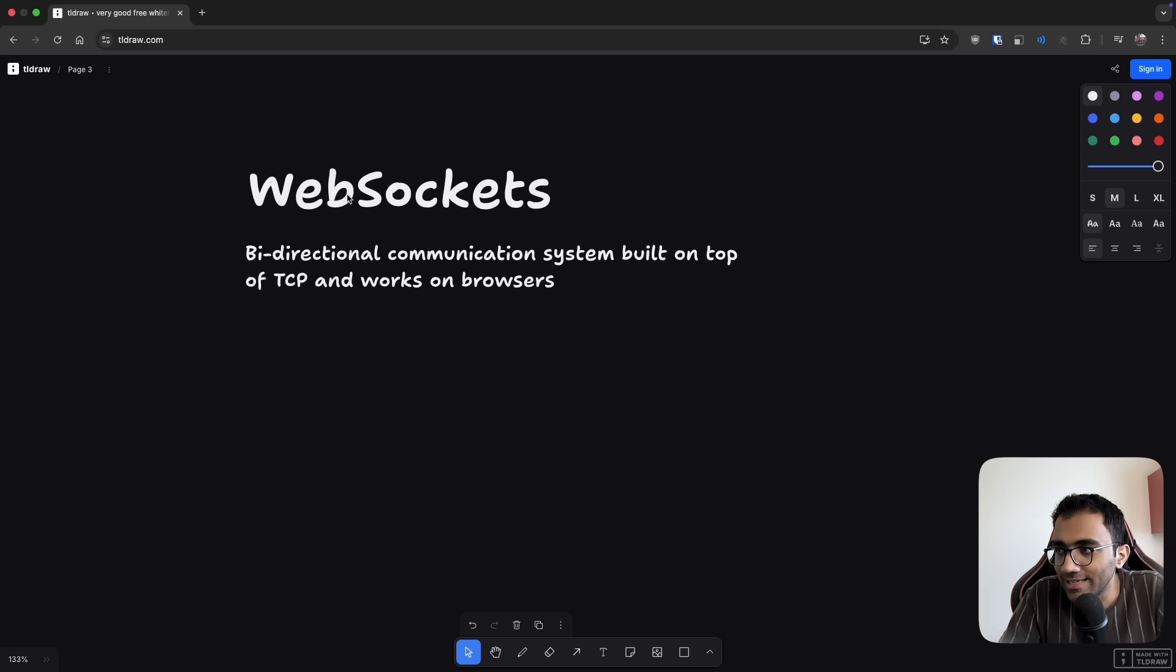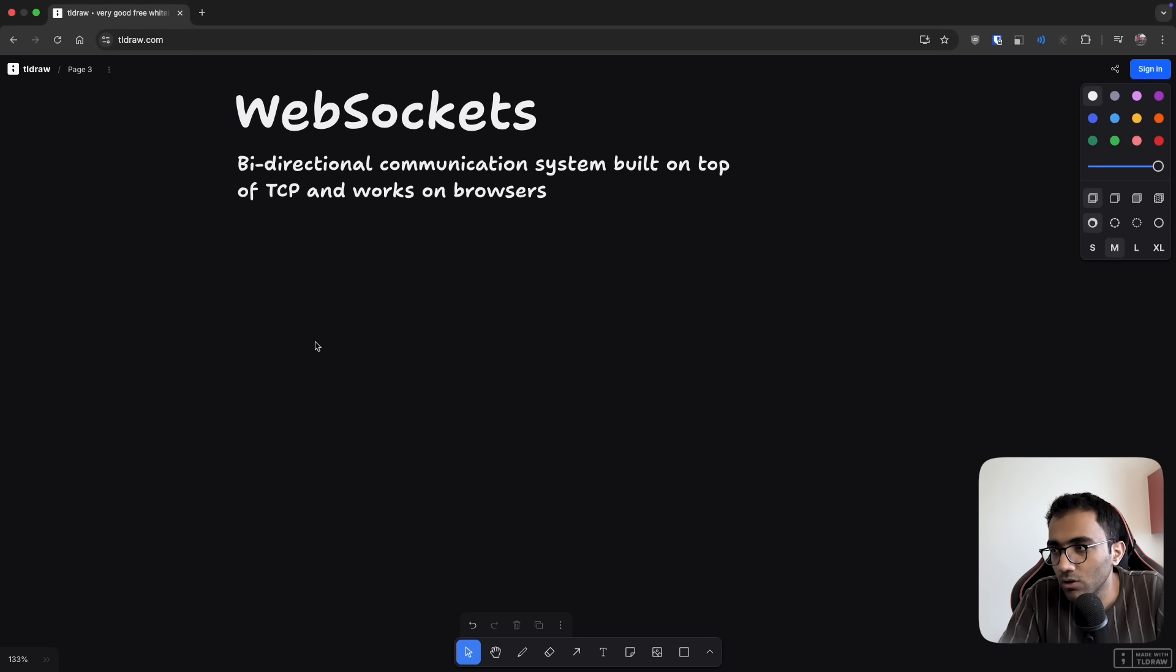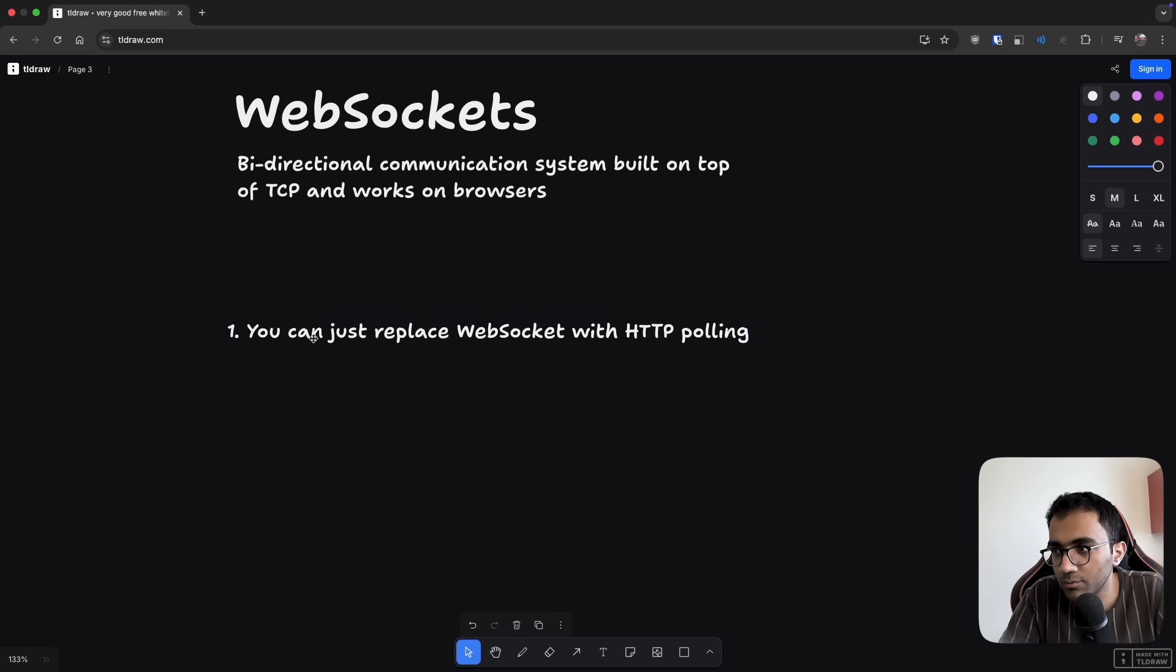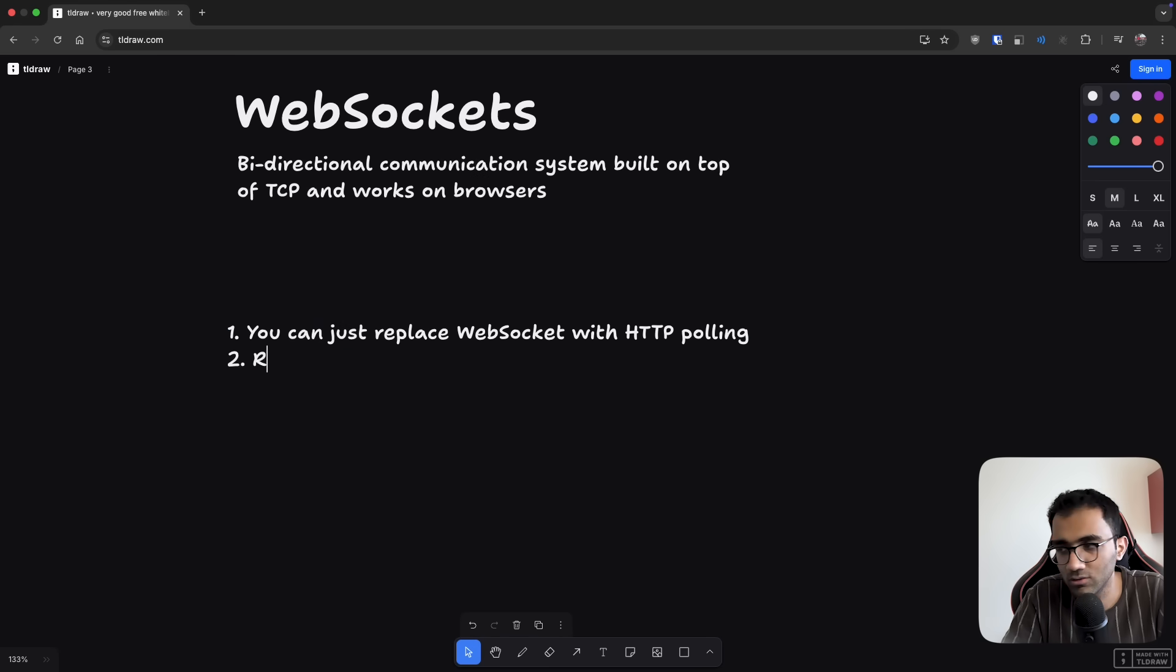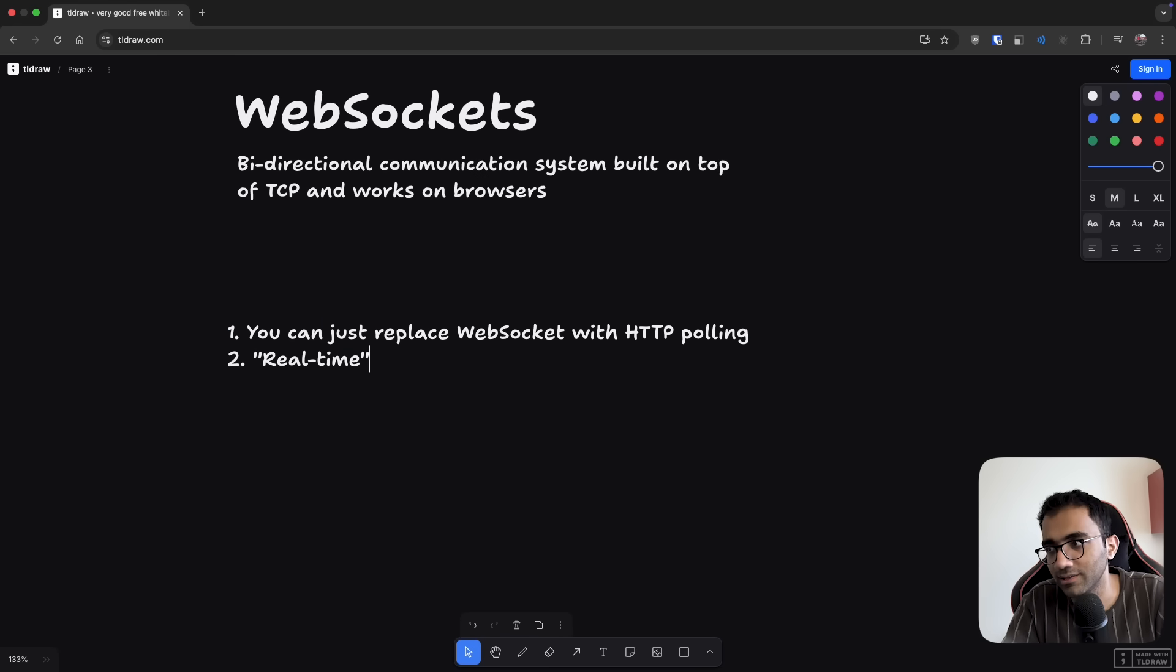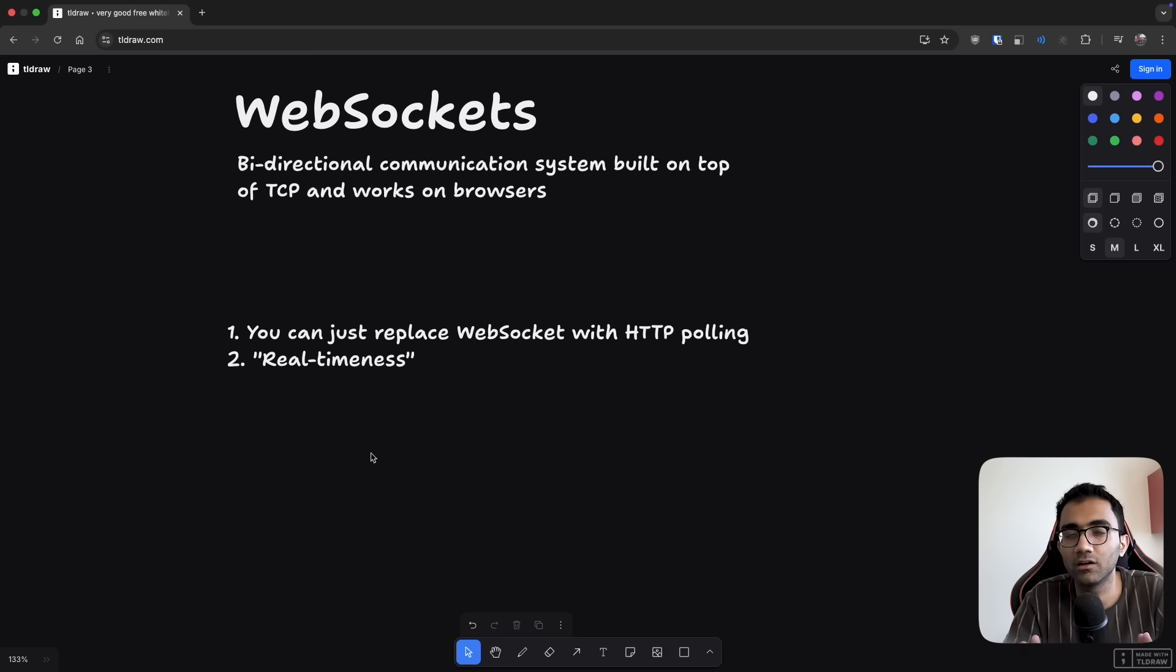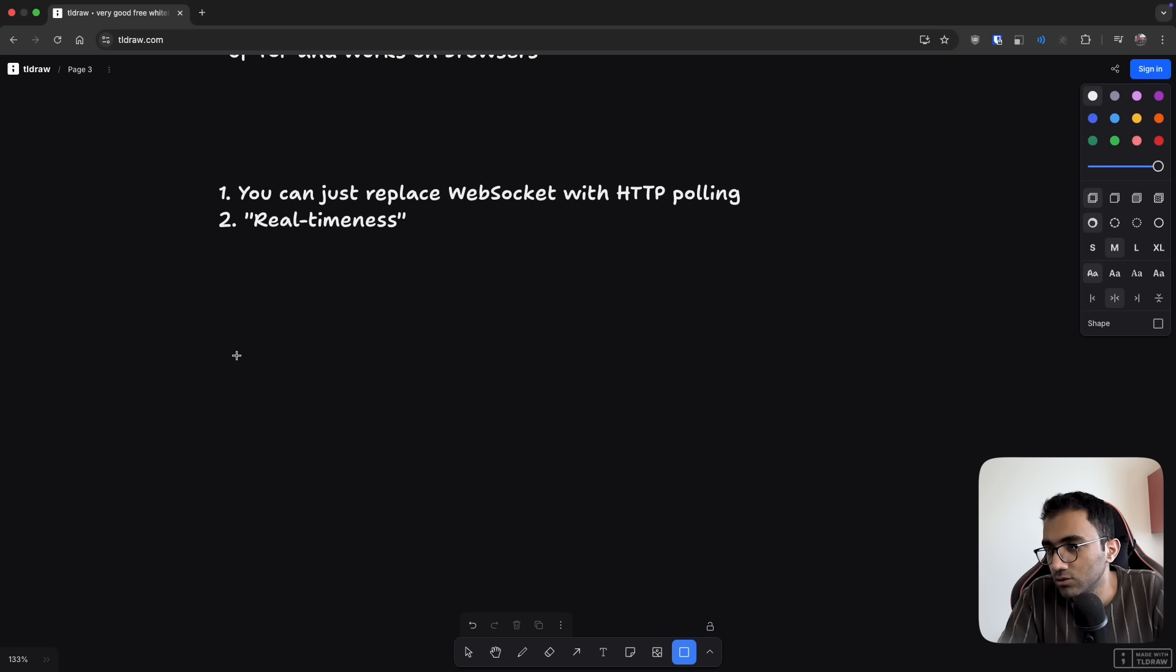Now, why I say that WebSockets are bad is because in a lot of use cases, you can just replace WebSocket with HTTP polling. Yes, you will get a hit on the real-timeness of the thing, but you will unlock a lot of scalability and reduce a lot of headaches. Let me tell you why that is the case.